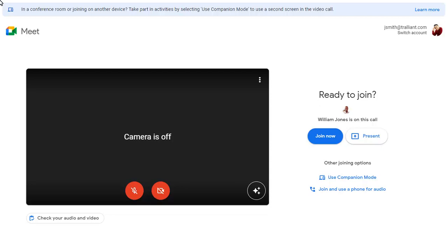If you're joining a meeting in a meeting room but still want to participate via Google Meet, you can join the meeting in companion mode.